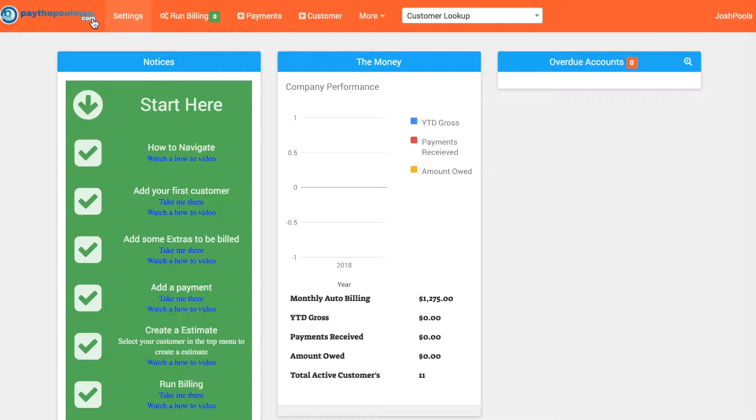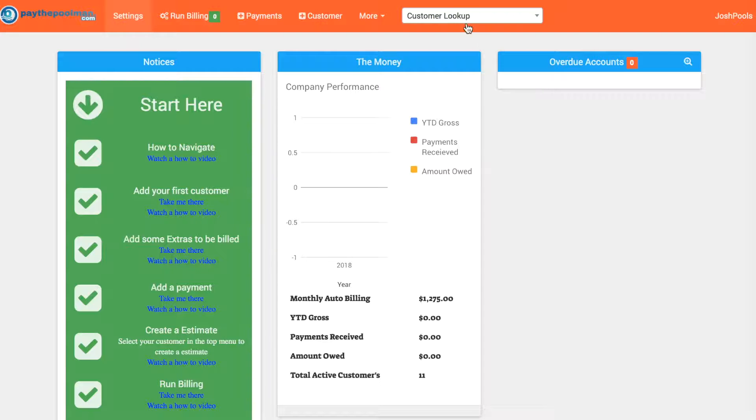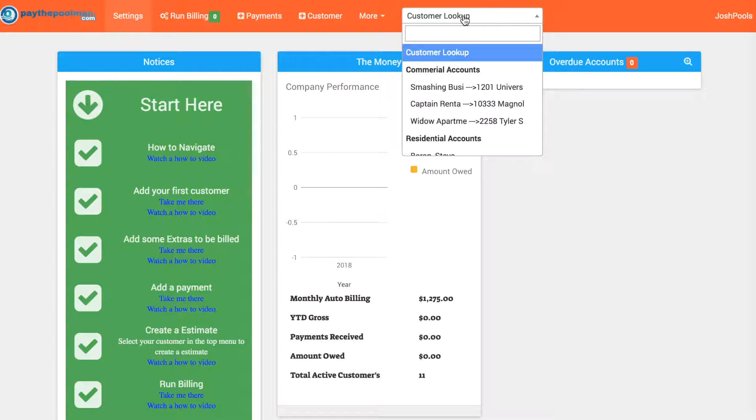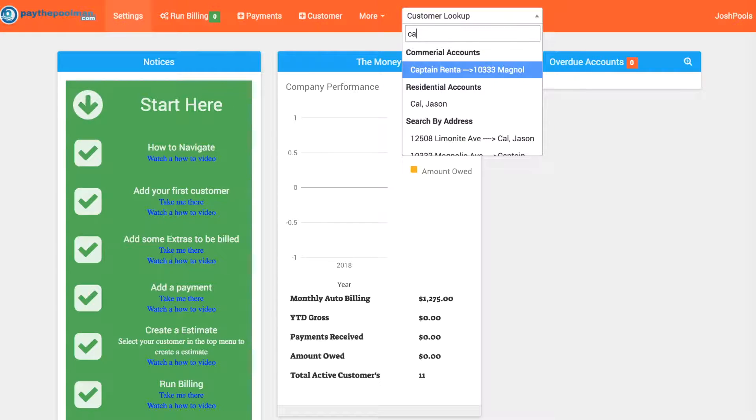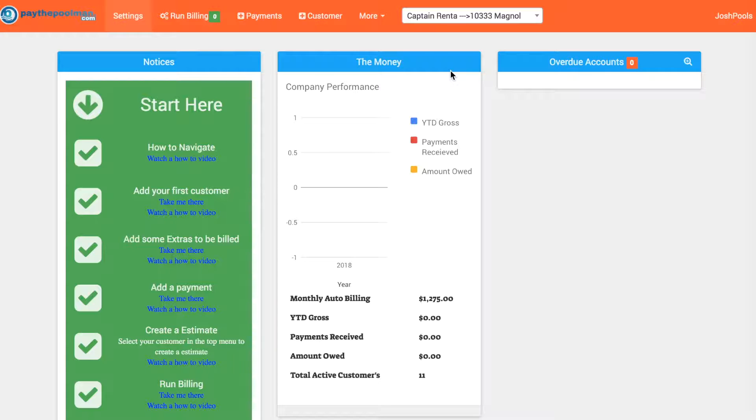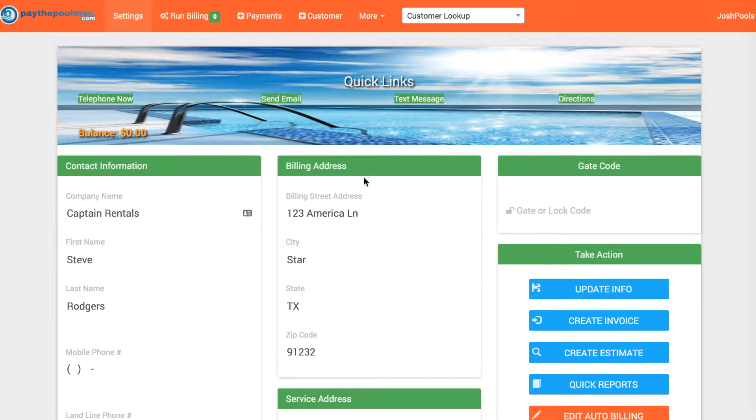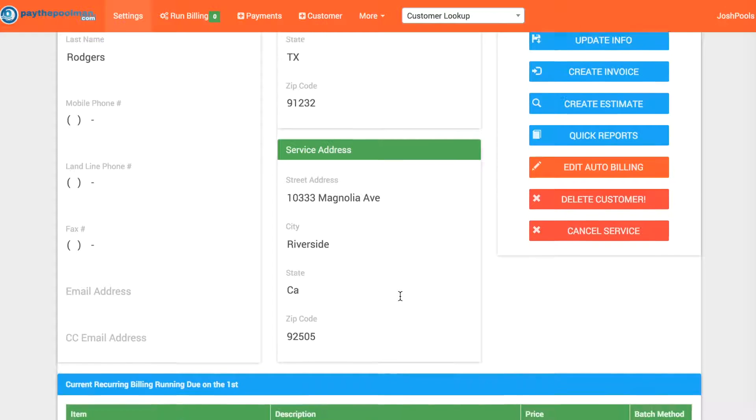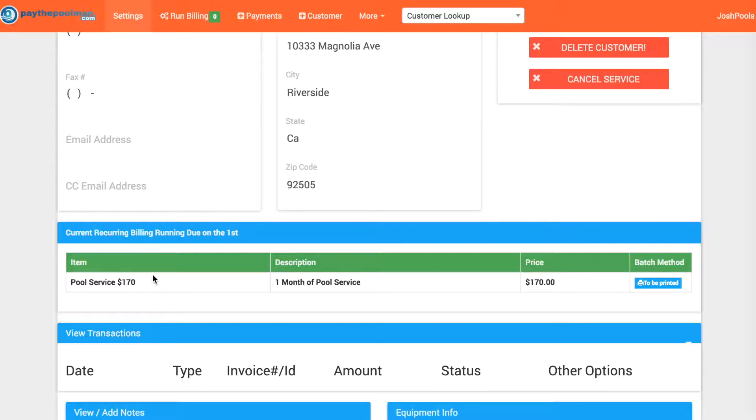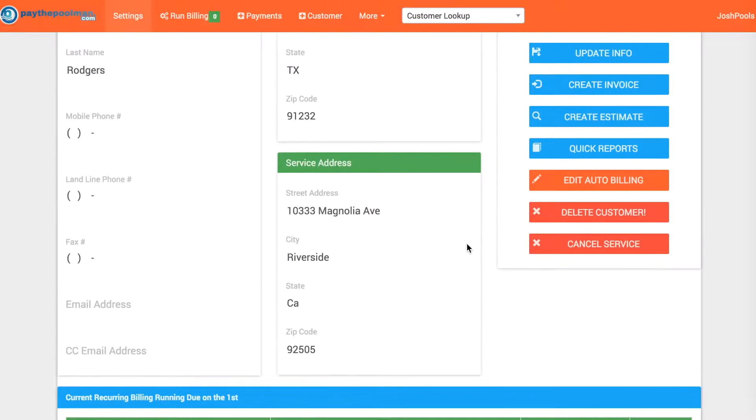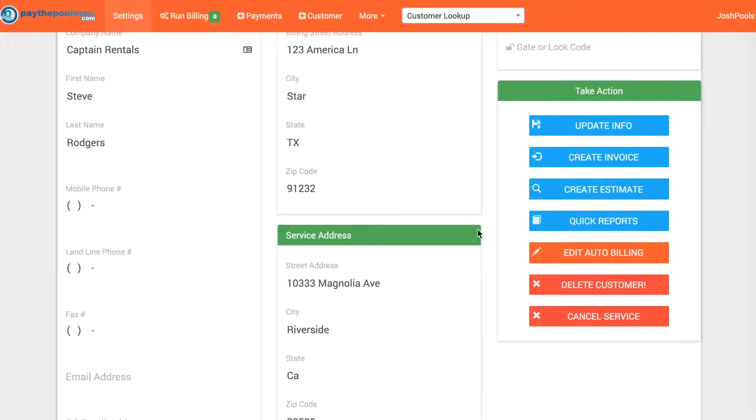We're going to start with recreating that past due invoice. For the customer we're going to use, we're going to look up Captain Rentals. We can see right here Captain Rentals, one of our commercial properties. If we scroll down real quick, we have auto billing, however there's no transactions listed. That's because it's brand new, we're just getting ready to go.